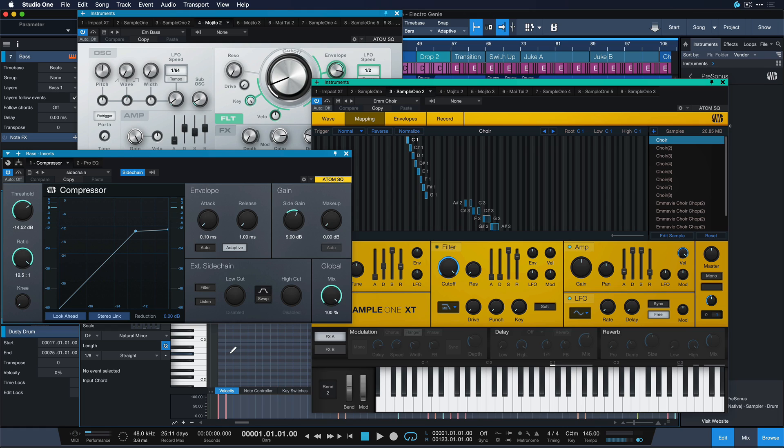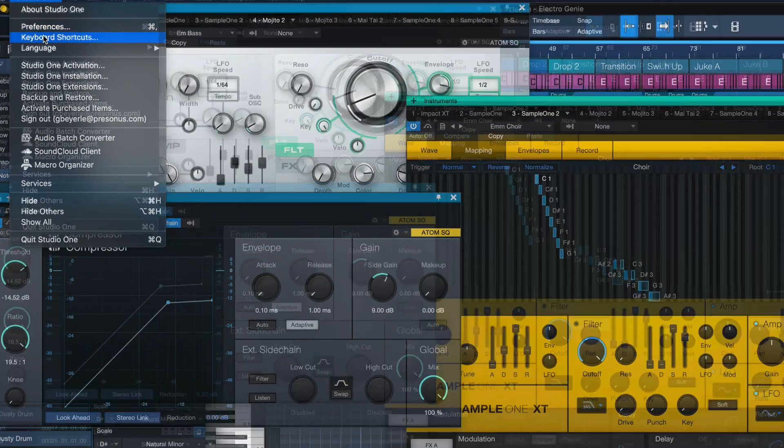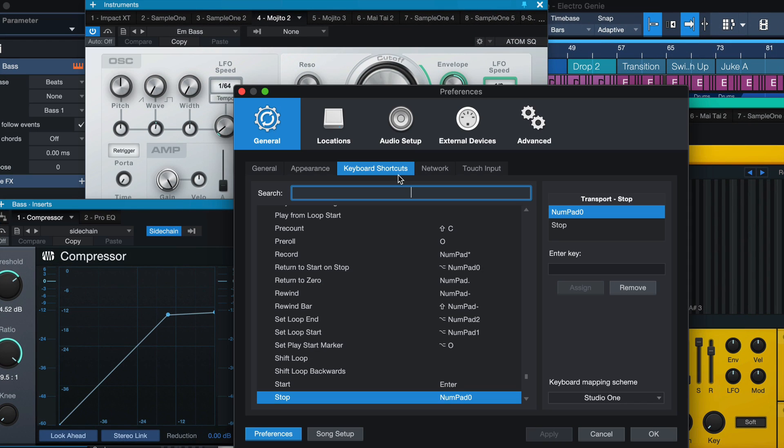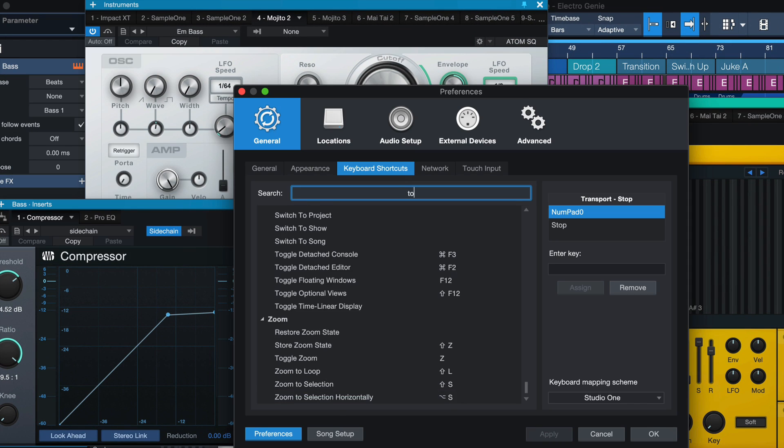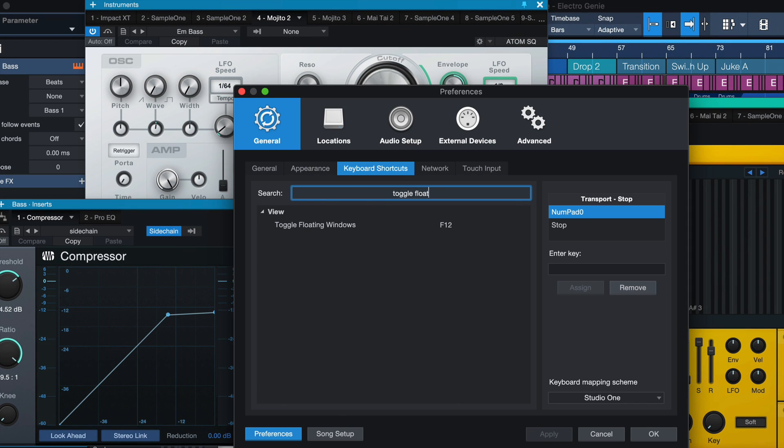Well fortunately for you, there's a keyboard shortcut for that. So once again we head to Studio One and keyboard shortcuts and search for toggle floating windows.